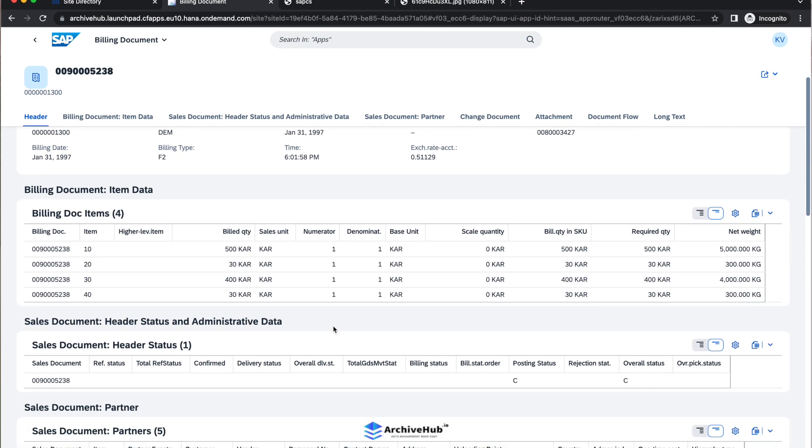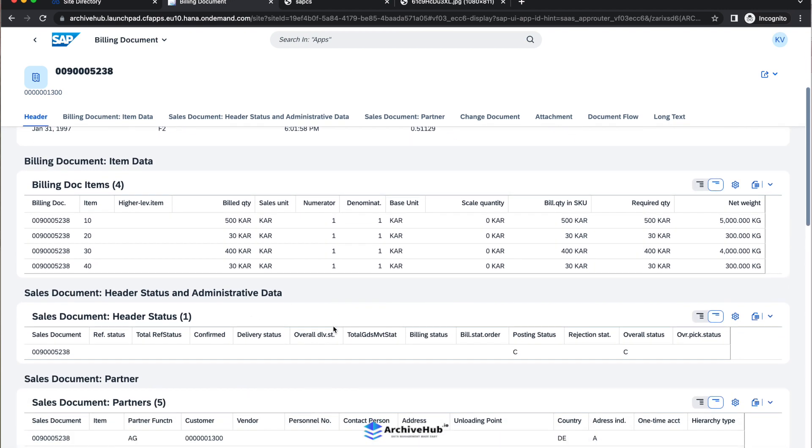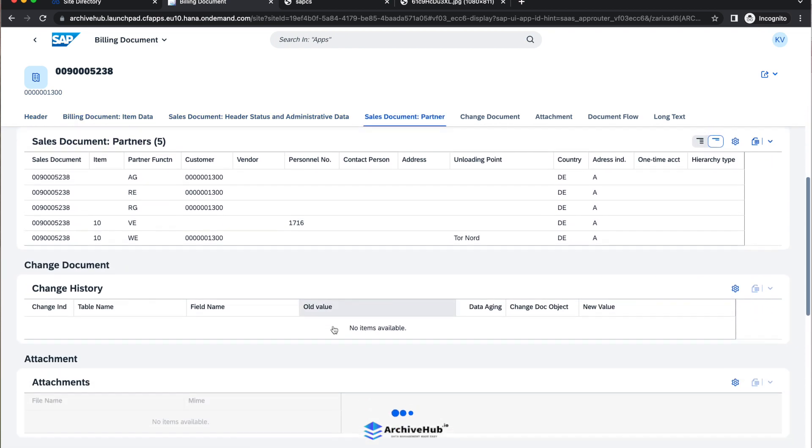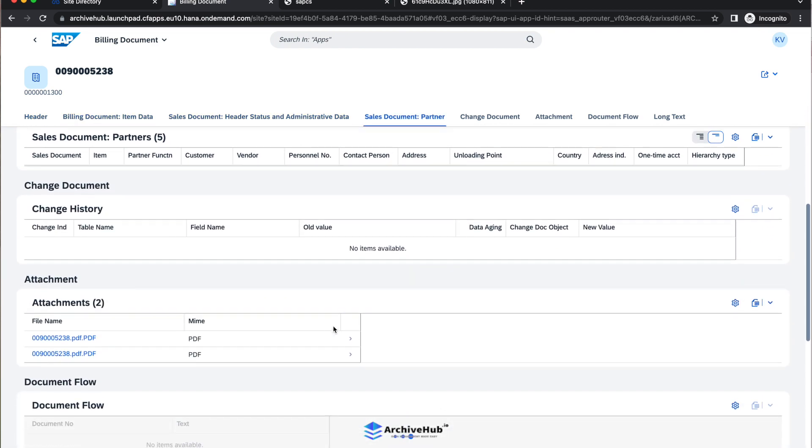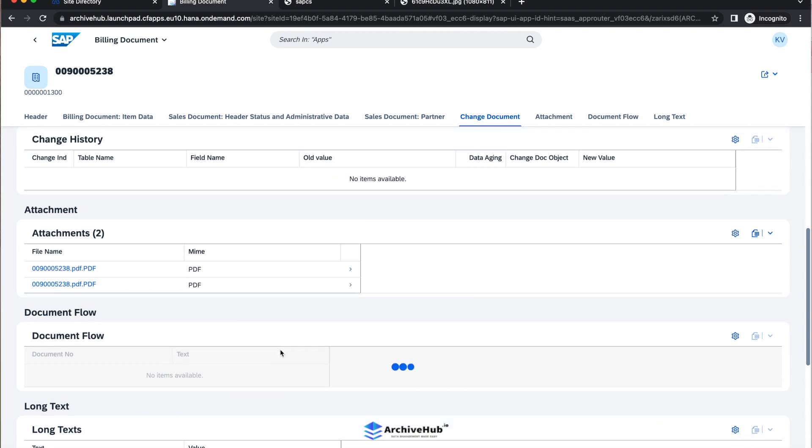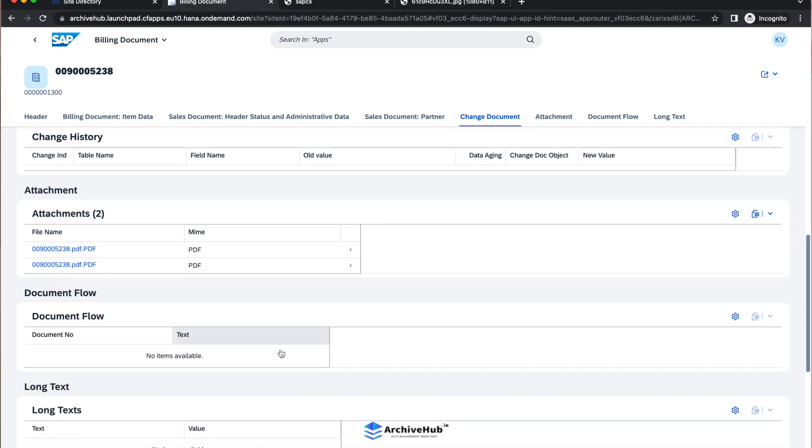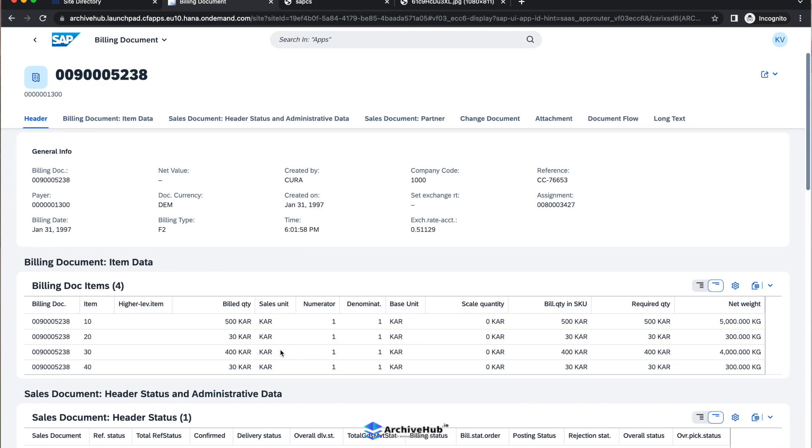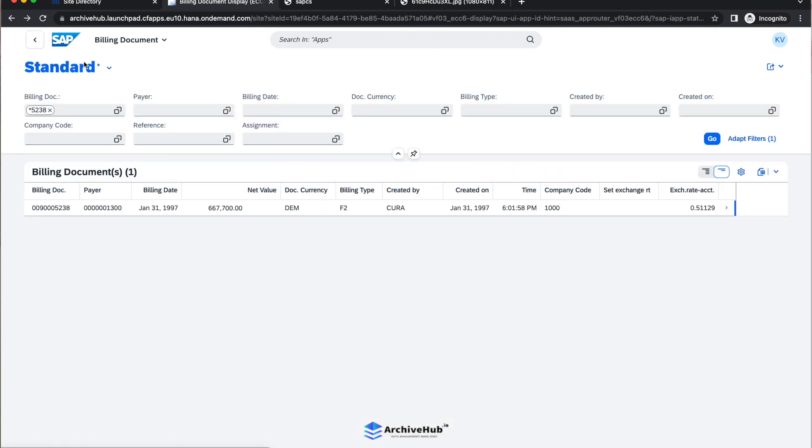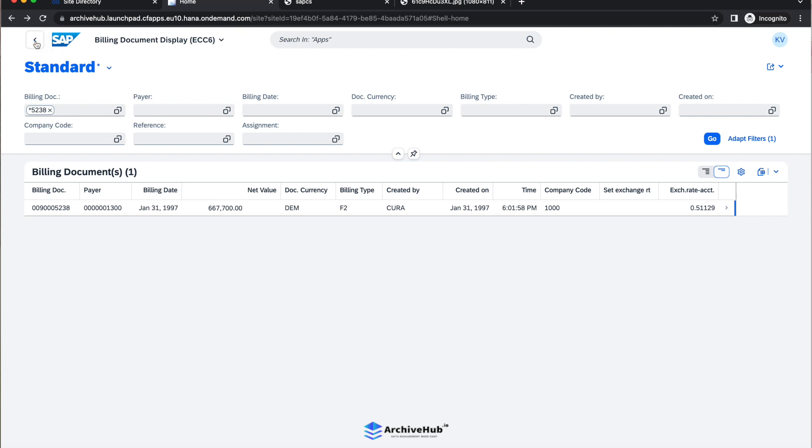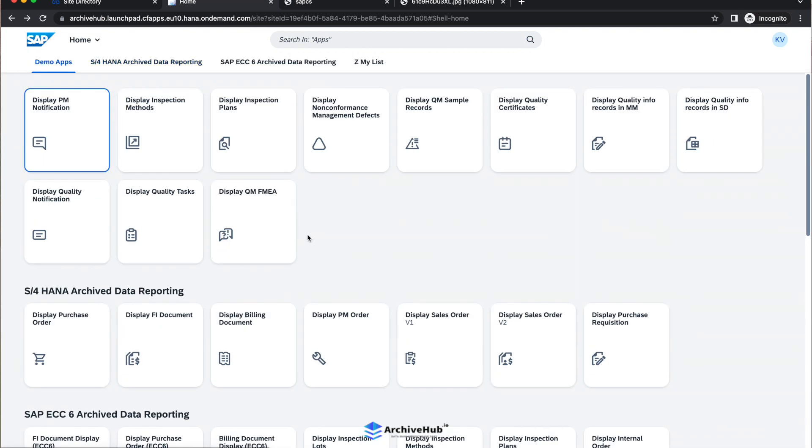You can see it has partner information. If there's change history available, it will be appearing here as well and attachments as well. So as you can see here, there is no limit of what information that you can see from a standard application also in the Fiori view as well.